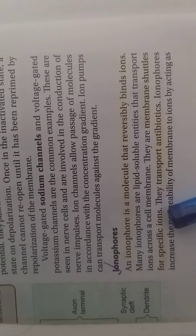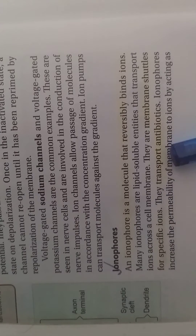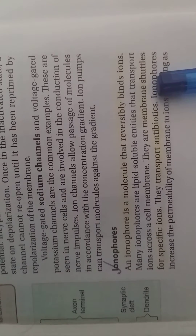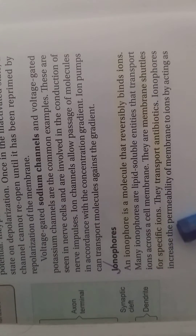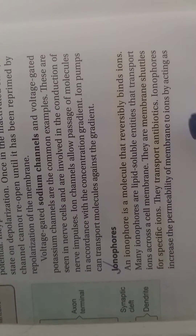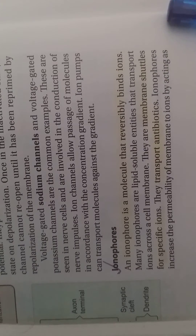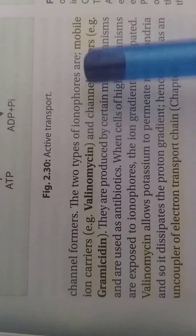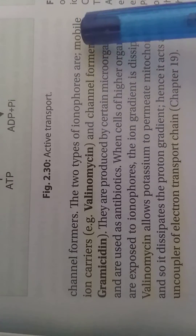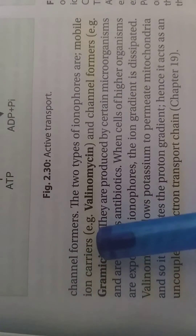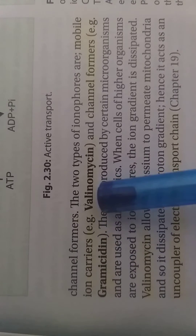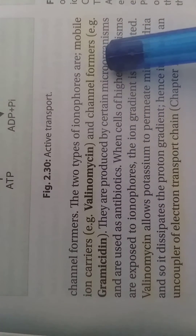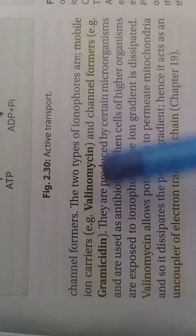They are membrane shuttles for specific ions and are used as antibiotics. Ionophores increase the permeability of the membrane to ions by acting as channel formers. The two types of ionophores are: the first is the mobile ion carrier, with valinomycin as an example, and the second is the channel formers, with gramicidin as an example.